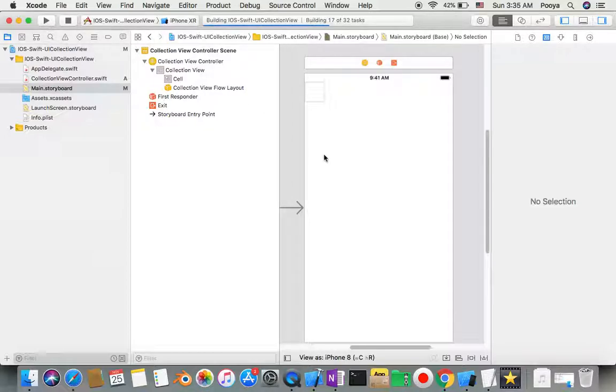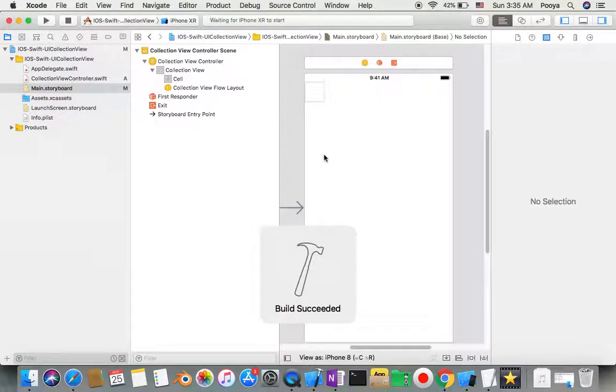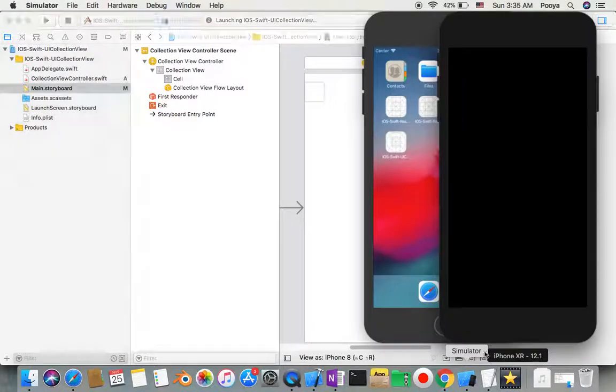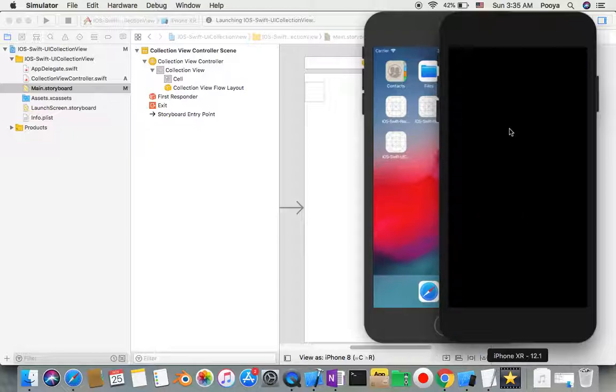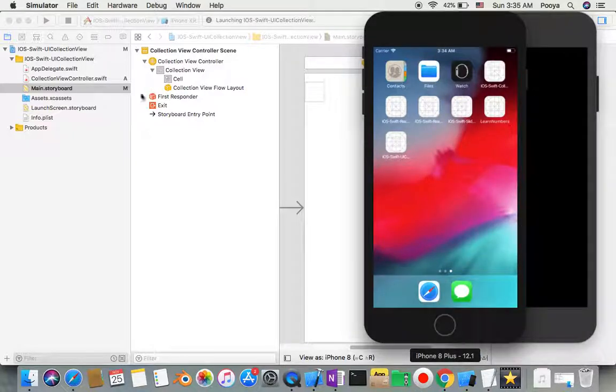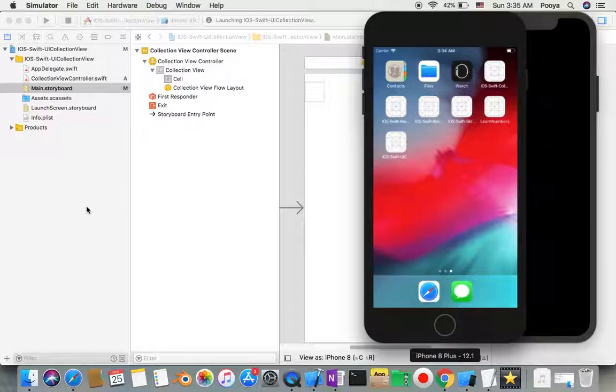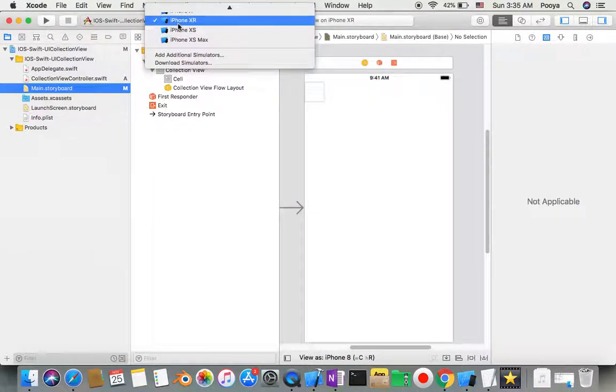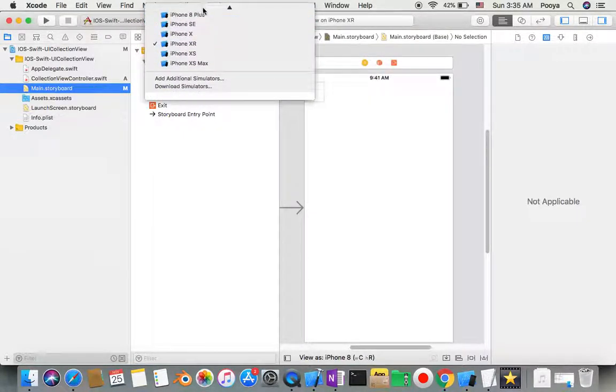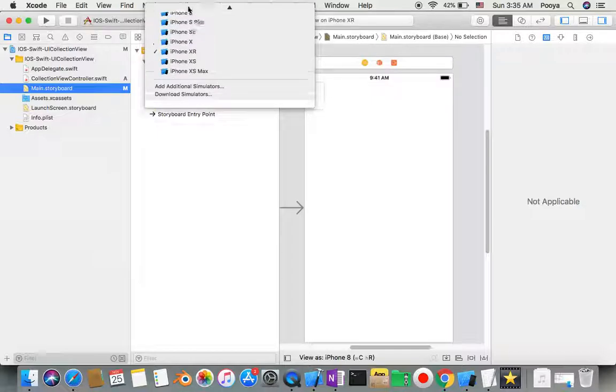Let's see how our output will be. It's going to run it in iPhone XR - that's going to make it very slow, so I'll switch to iPhone 8 Plus.